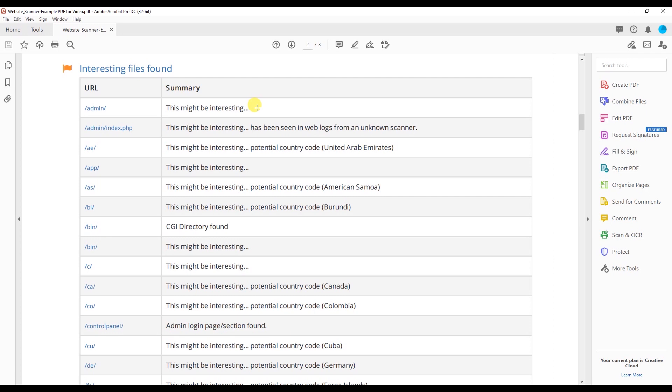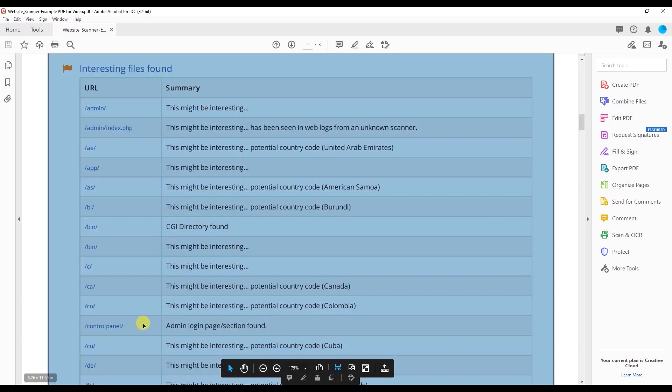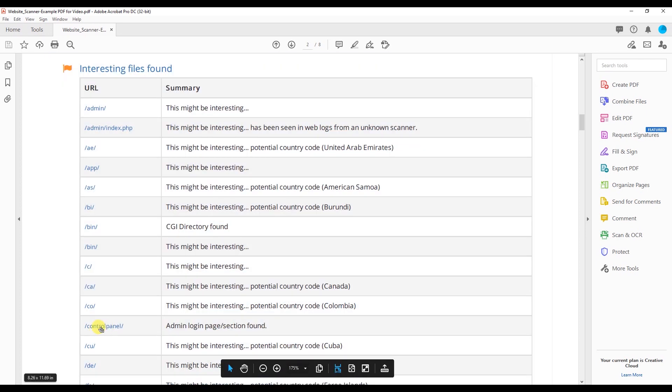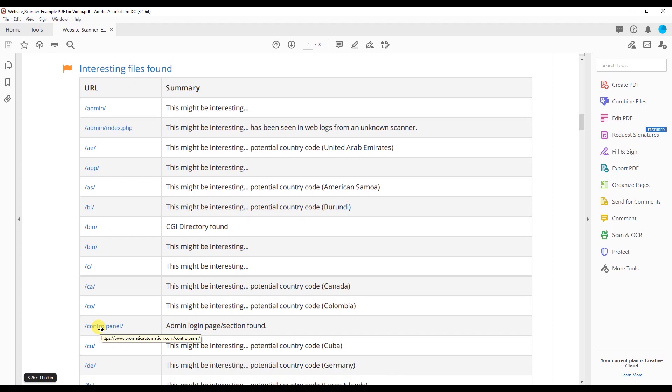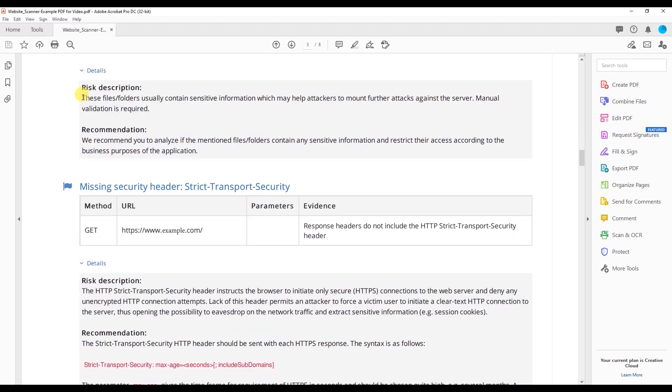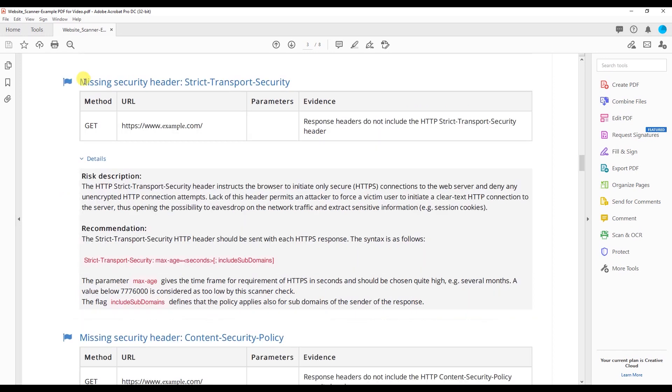Right here we have interesting files found. This is basically something to go through and make sure that the previous vulnerabilities are on these web pages, such as the admin login page section found on the control panel, which is common, which could mean that it's susceptible to something like a SQL injection. These files and folders usually contain sensitive information which may help attackers to mount further attacks against the server. Manual validation is required. The recommendation here is basically you go through and make sure all these files have secure code so there's no attack vectors present and hackers can't get into your website.